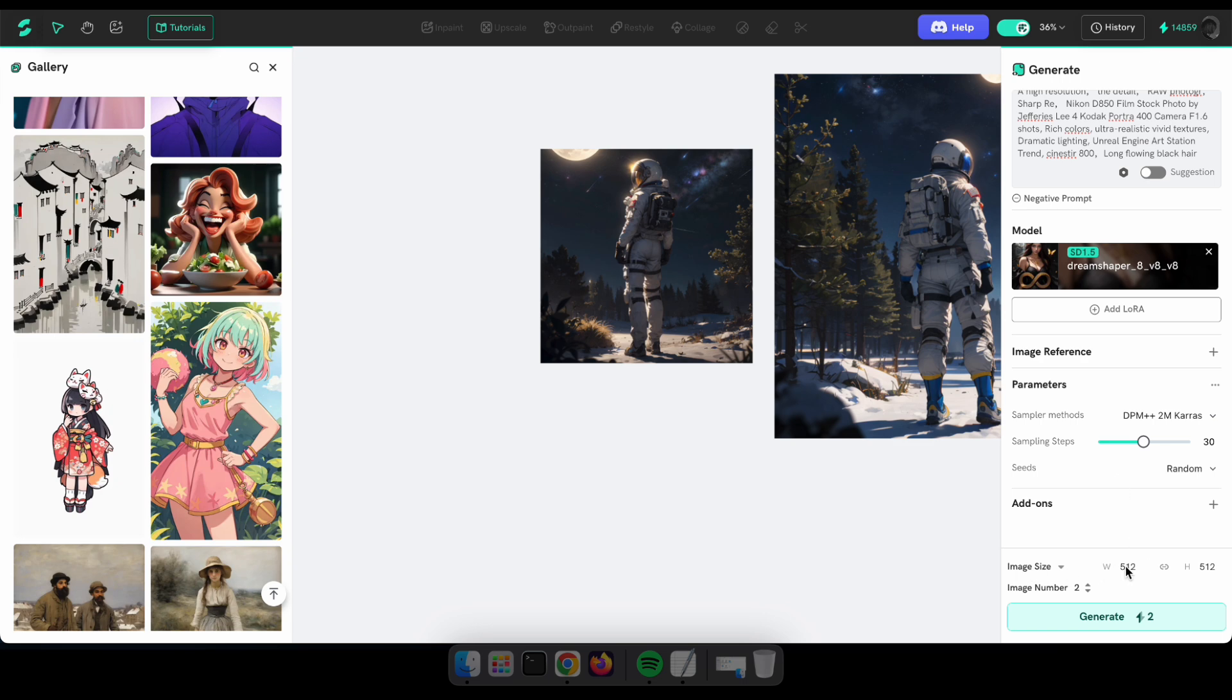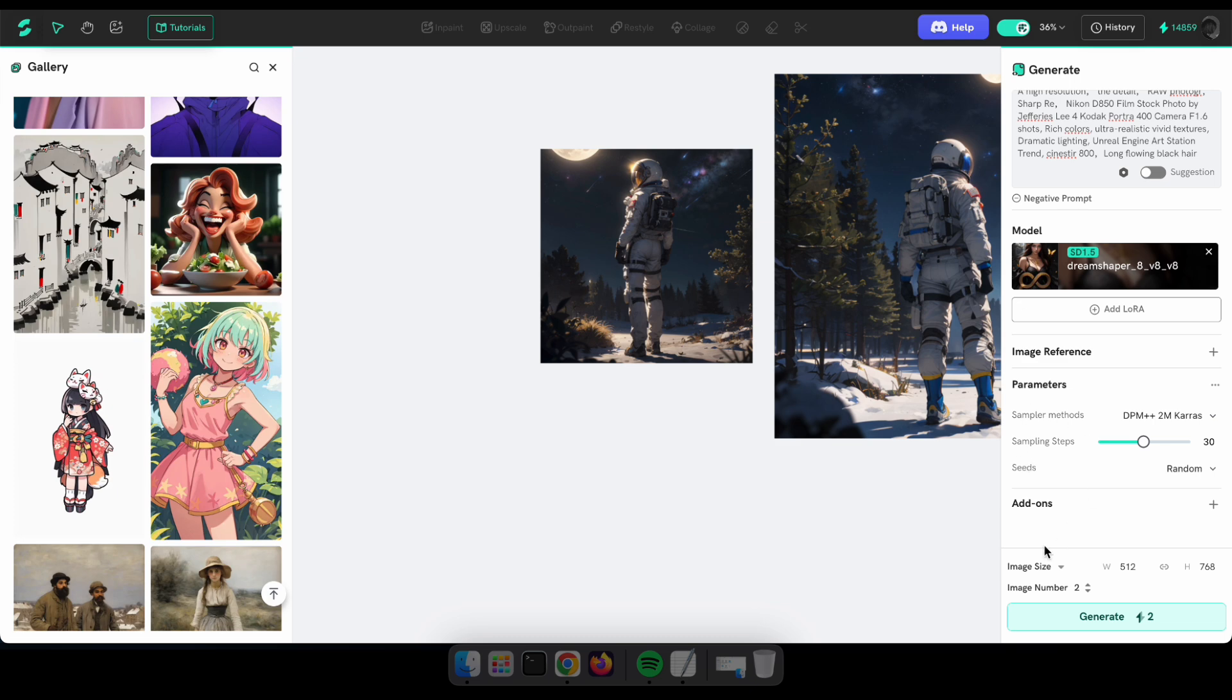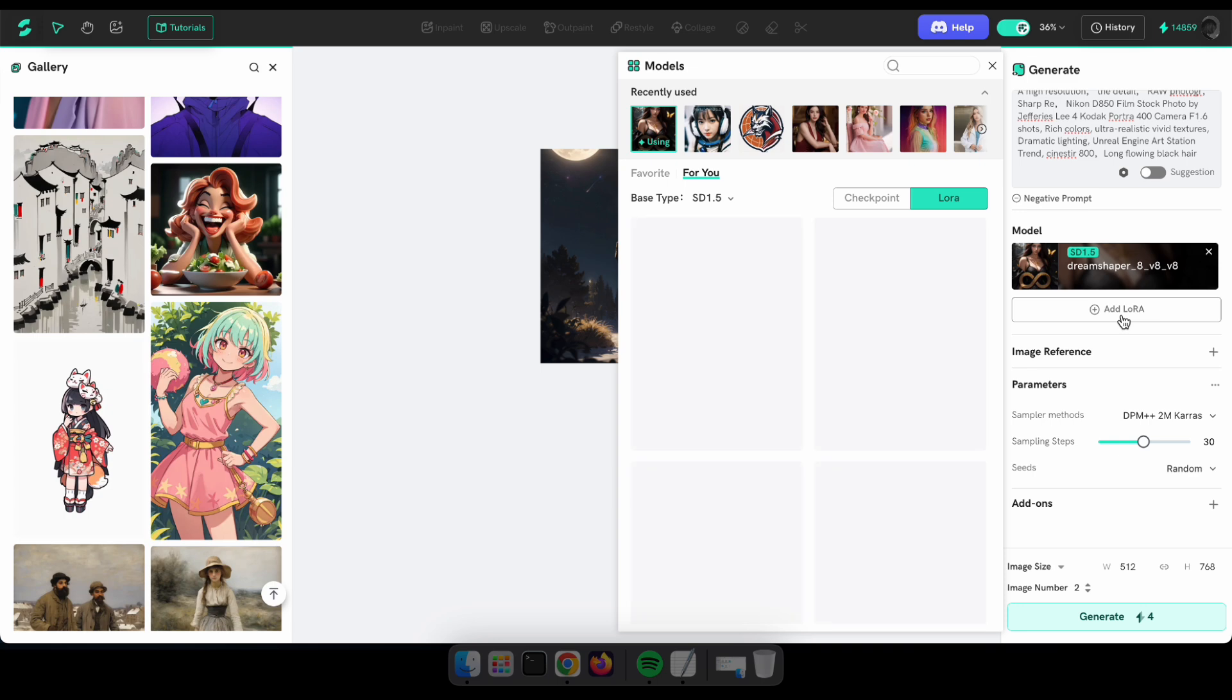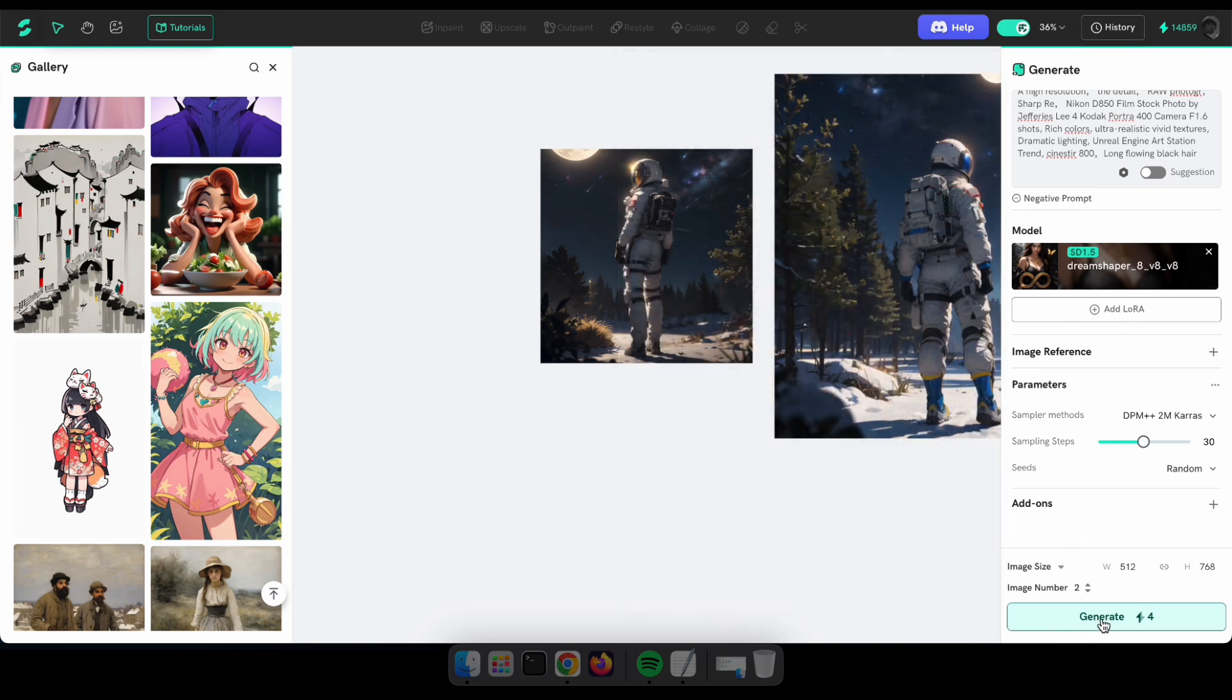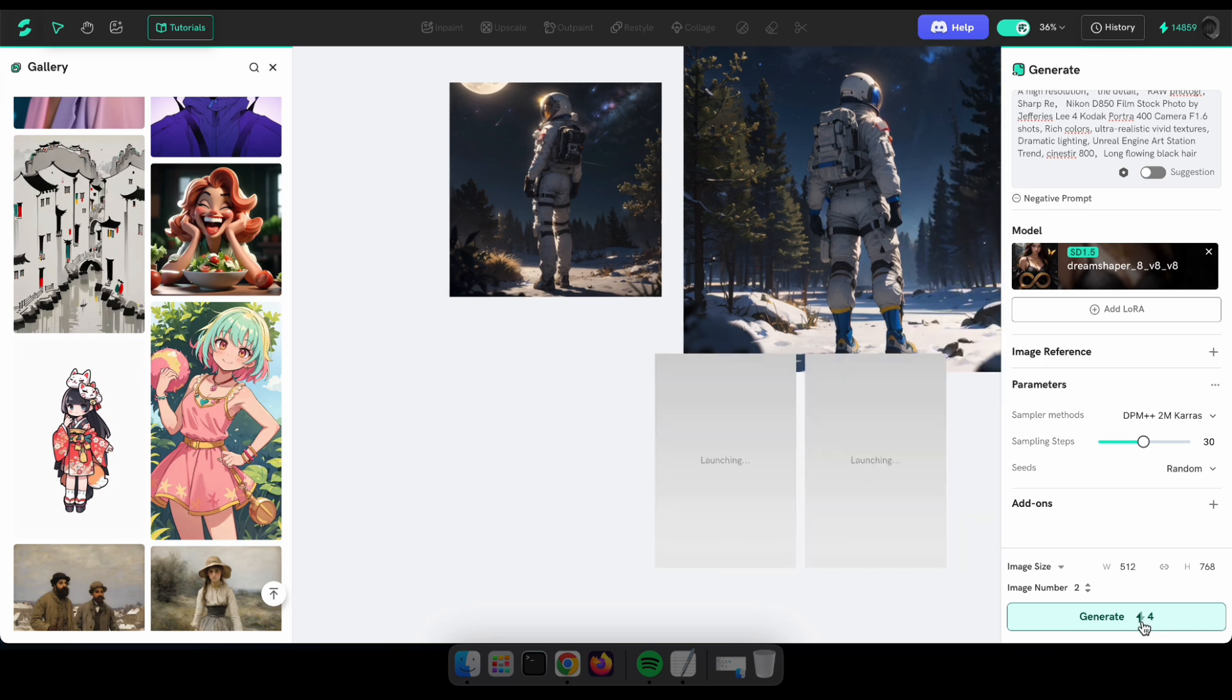Just like in Basic Mode, you can select the image size and how many images you want to generate by changing these options. And guys, don't forget to check out their LoRa models. They have various types of models that you can use to generate amazing images.